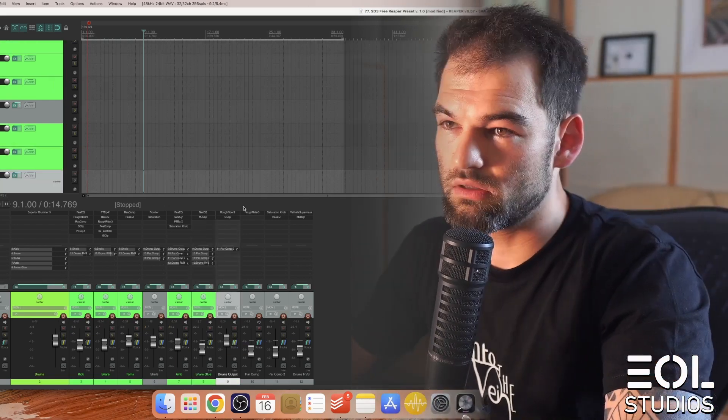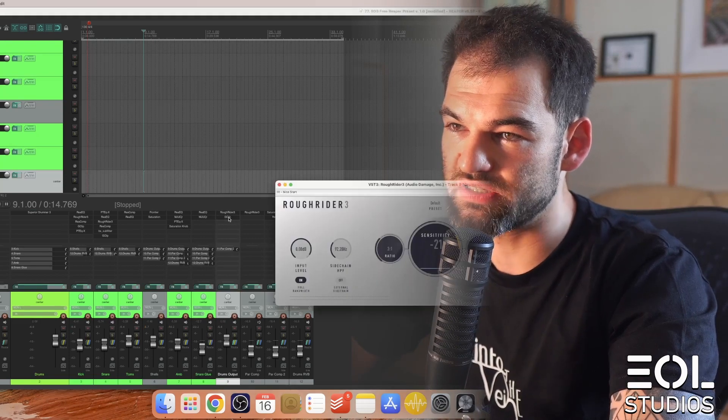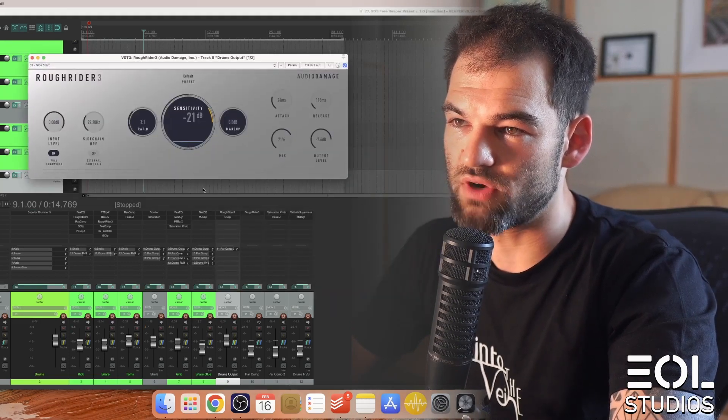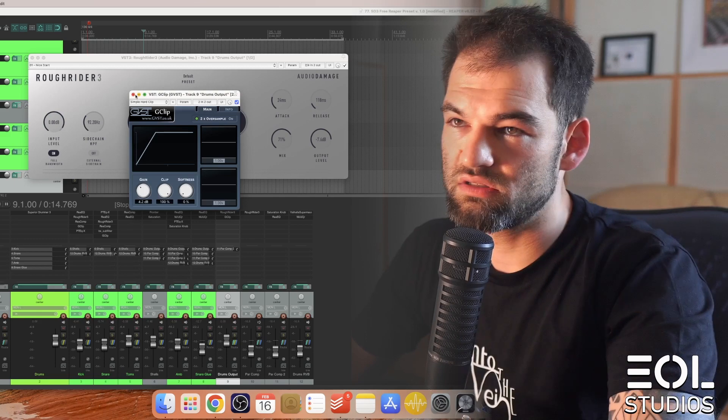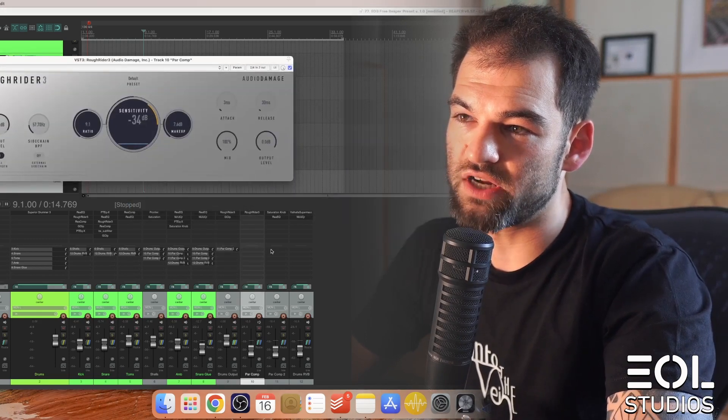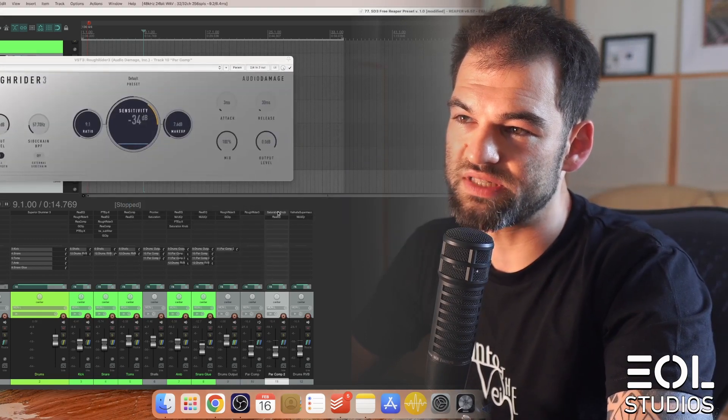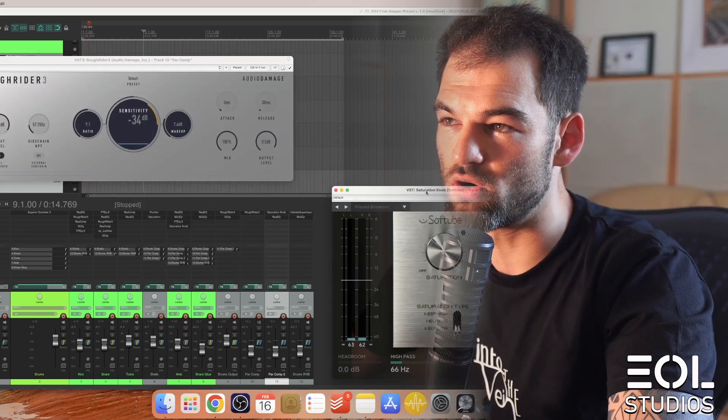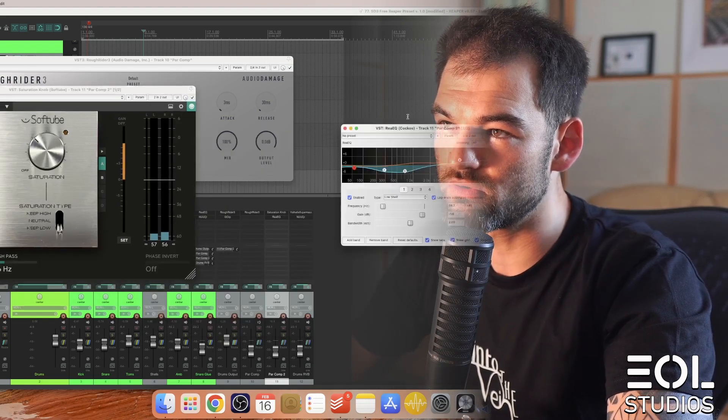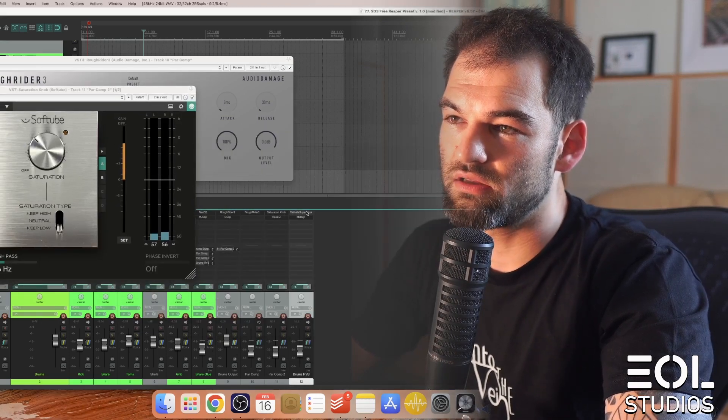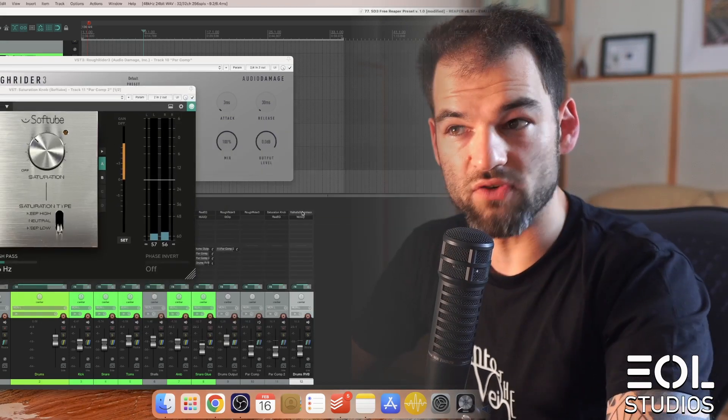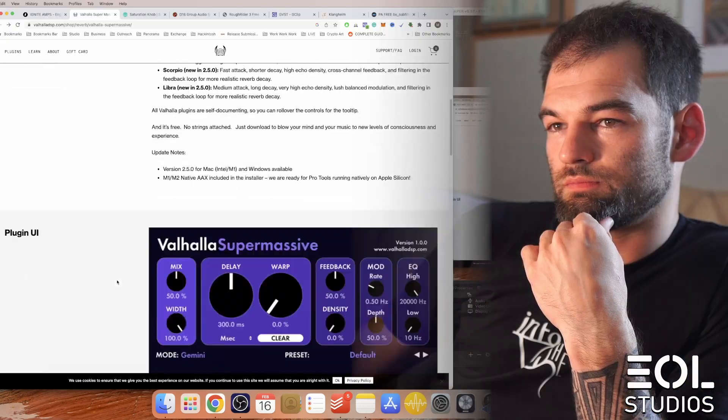Now the Drum Bus is also compressed with Rough Rider and clipped. And Parallel Compression, Rough Rider, Parallel Saturation with Saturation knob and some Reaper EQ. And finally Drum Reverb, which is Valhalla Supermassive, also free.